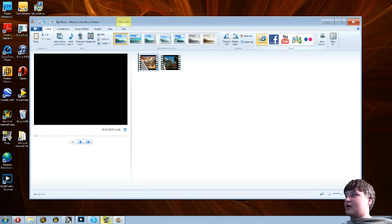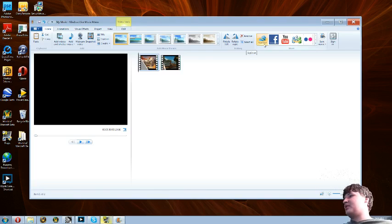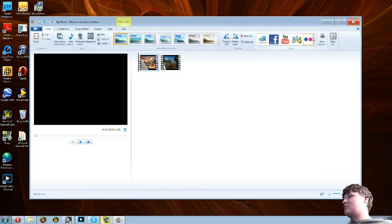You can upload directly to YouTube, Facebook, SkyDrive, which I imagine is some form of cloud system, Windows Live Groups, Flickr.